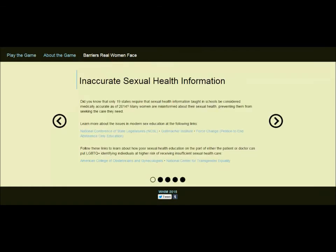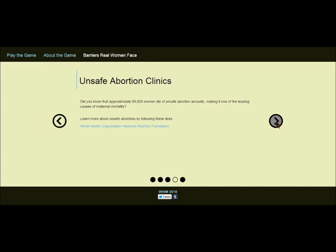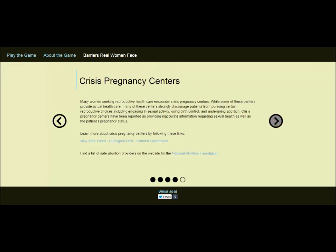We created a website to accompany our game. This website contains a section called Barriers Real Women Face. This section adds to the examples given in the video of obstacles that women face when attempting to go to sexual health centers and gain access to them. Some of the obstacles this section describes are inaccurate information, financial barriers, legal barriers, unsafe abortion clinics, and crisis pregnancy centers.